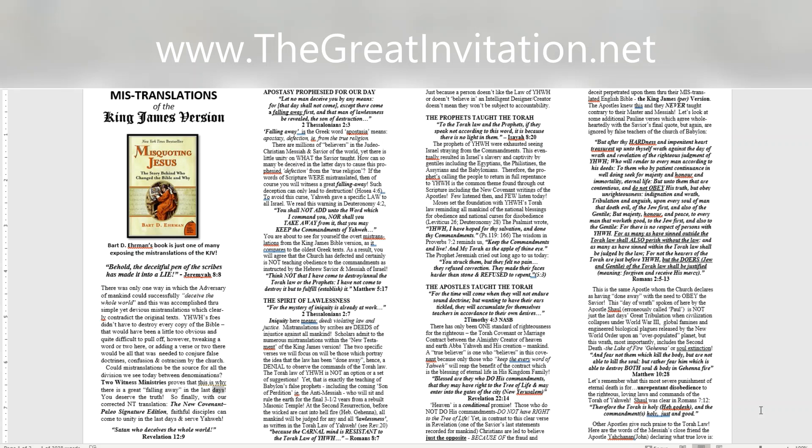You deserve the truth. So finally, with our corrected NT translation, the New Covenant, Palea Signature Edition, faithful disciples can come to unity in the last days and serve Yahweh. Satan who deceives the whole world. Revelation 12:9.